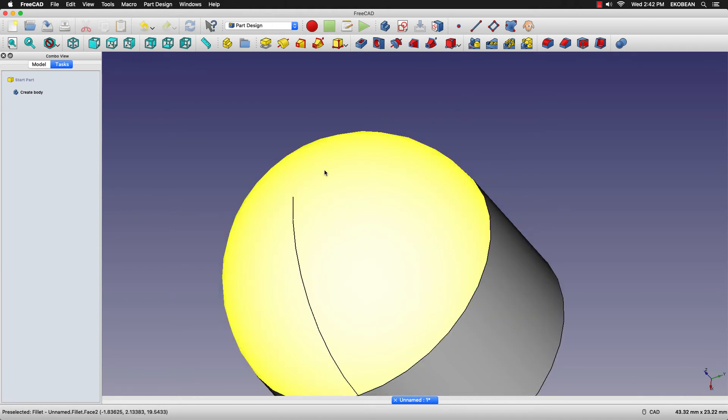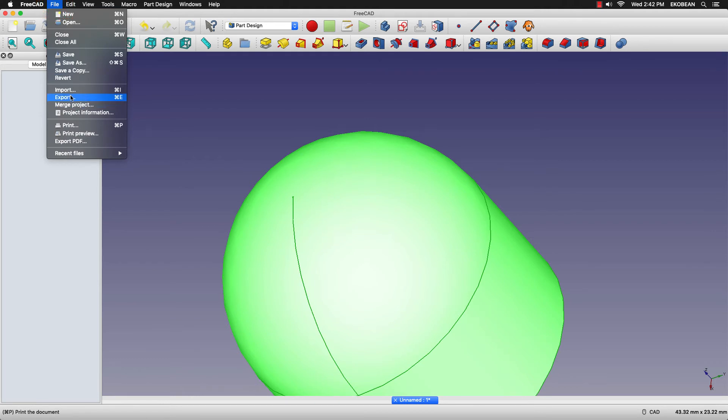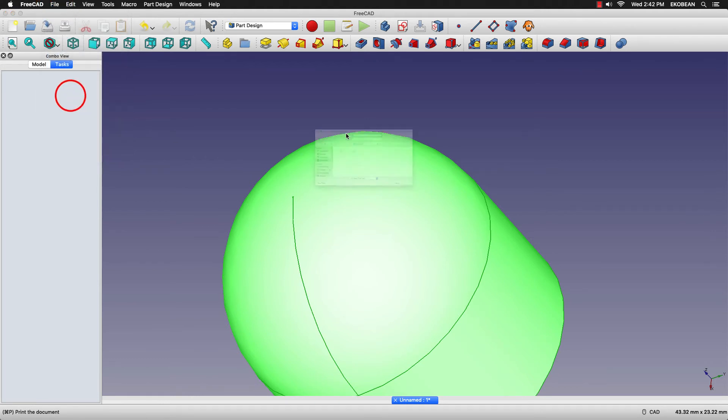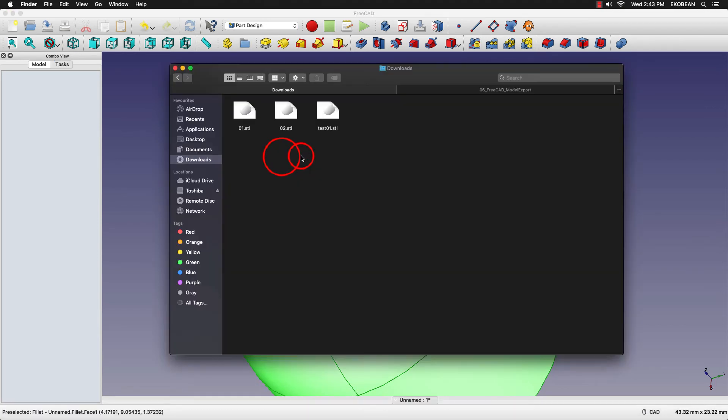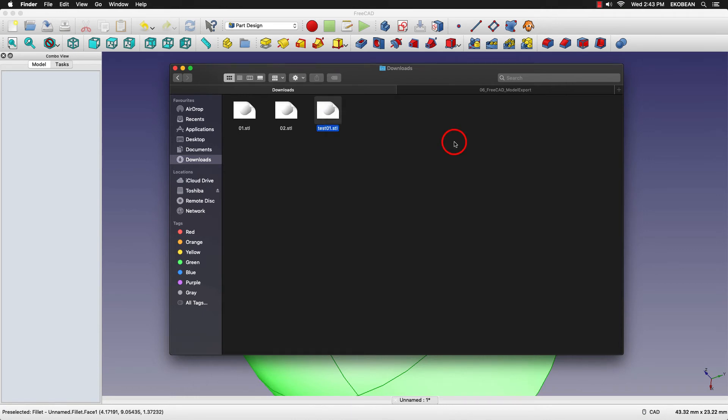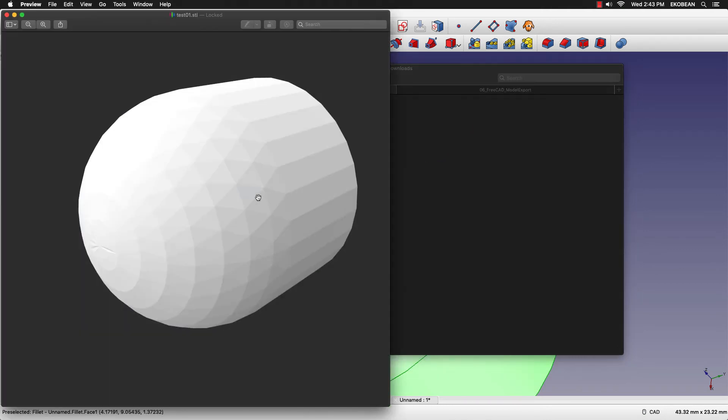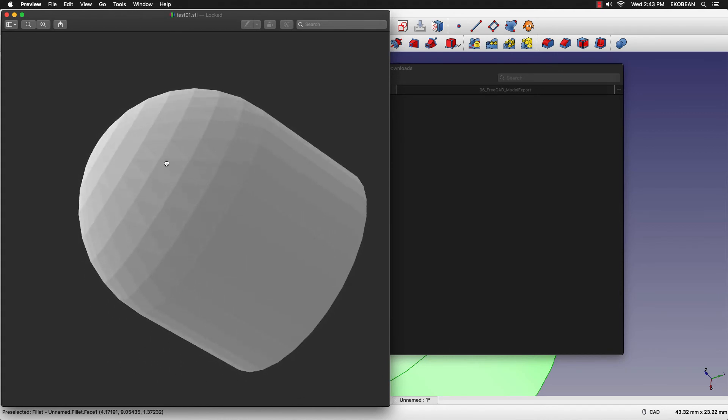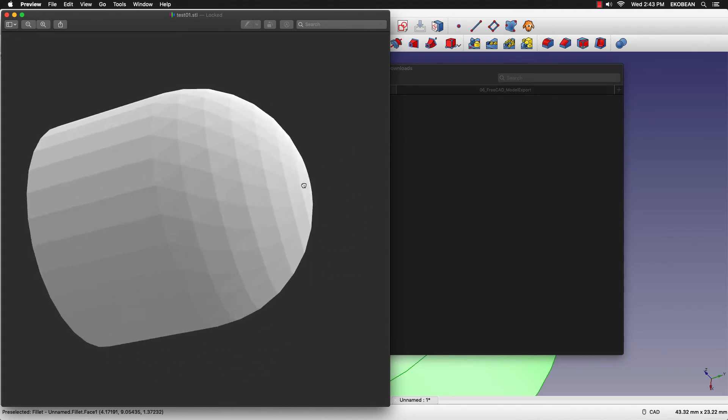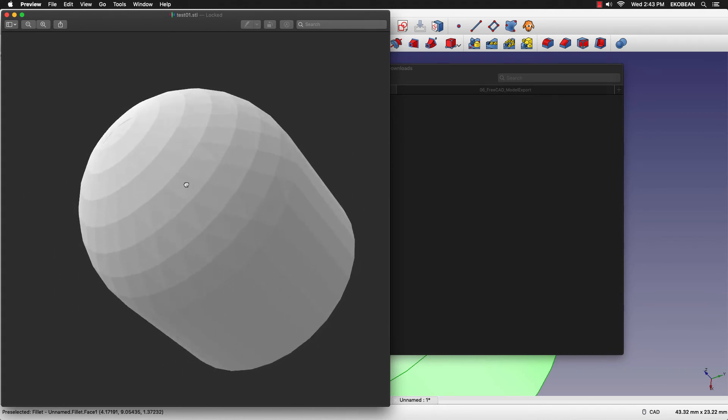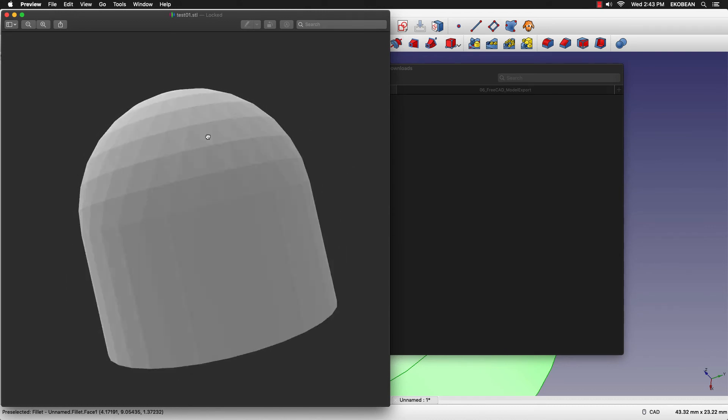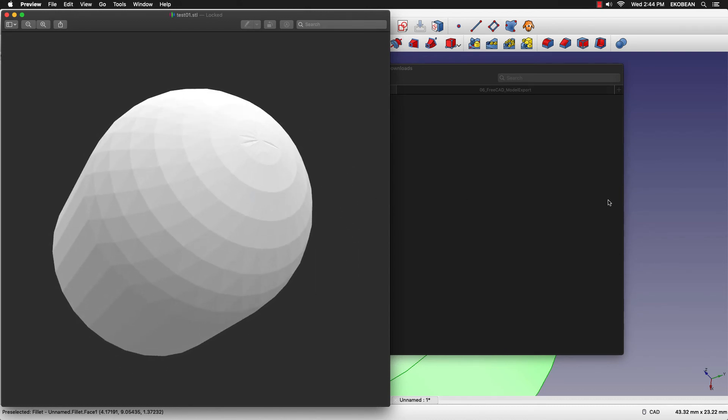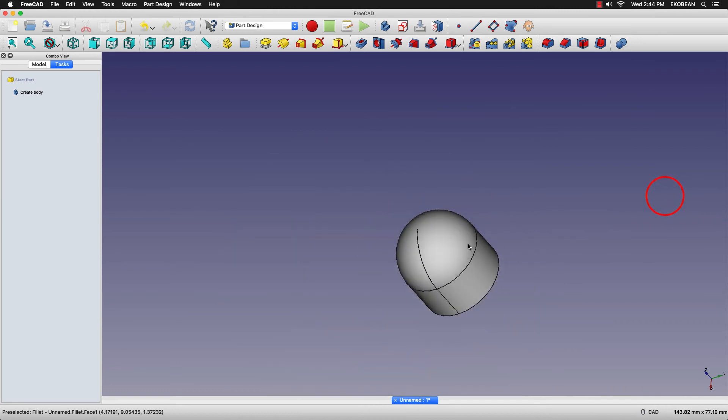So we'll just select this and export it as an STL. We'll name it test01 and save it. We'll open the test01 STL. You can see that the sides are not perfectly smooth. Now to get a smooth finish on any model, it's a fairly simple step.